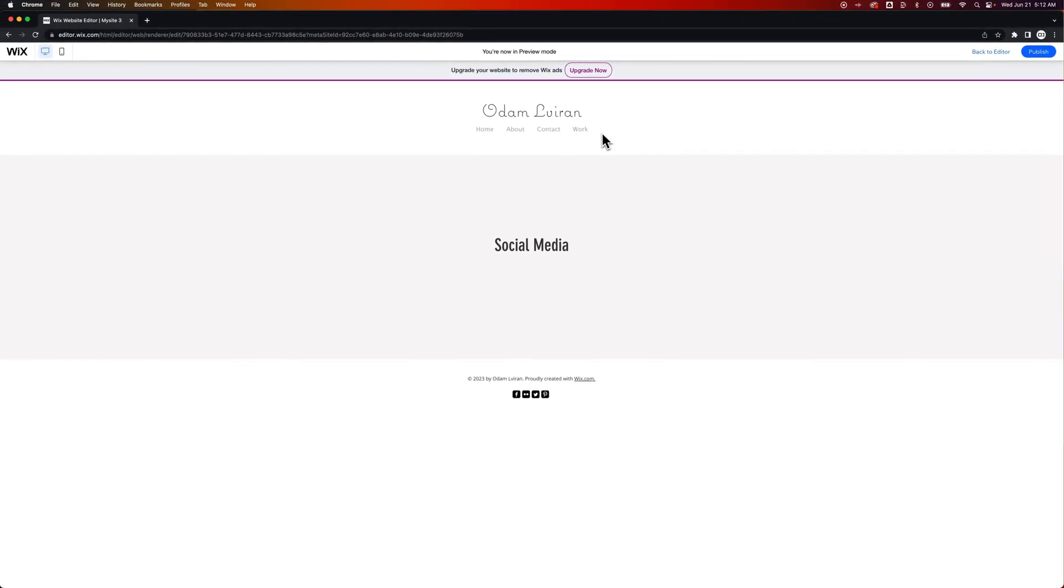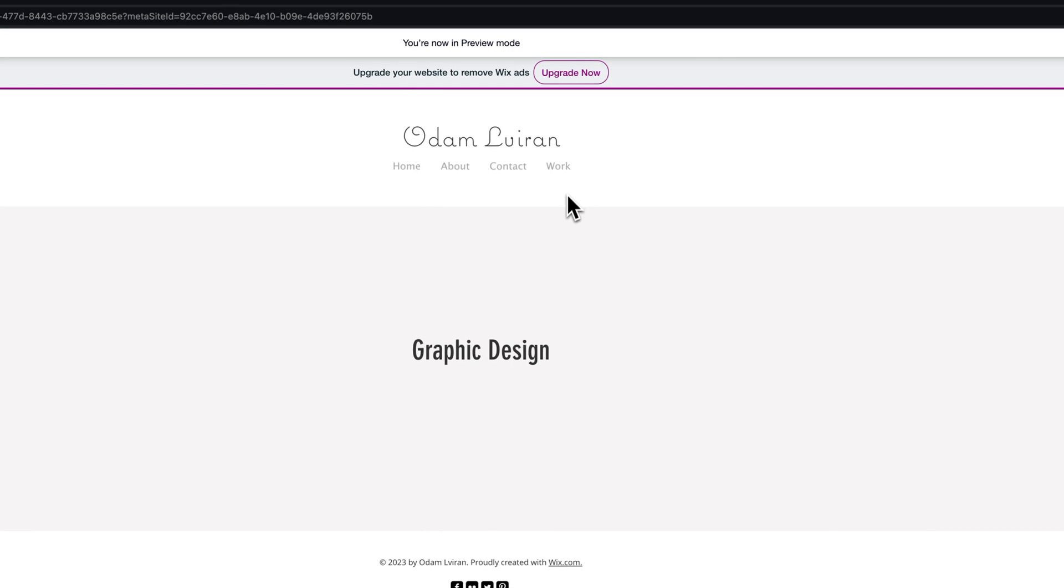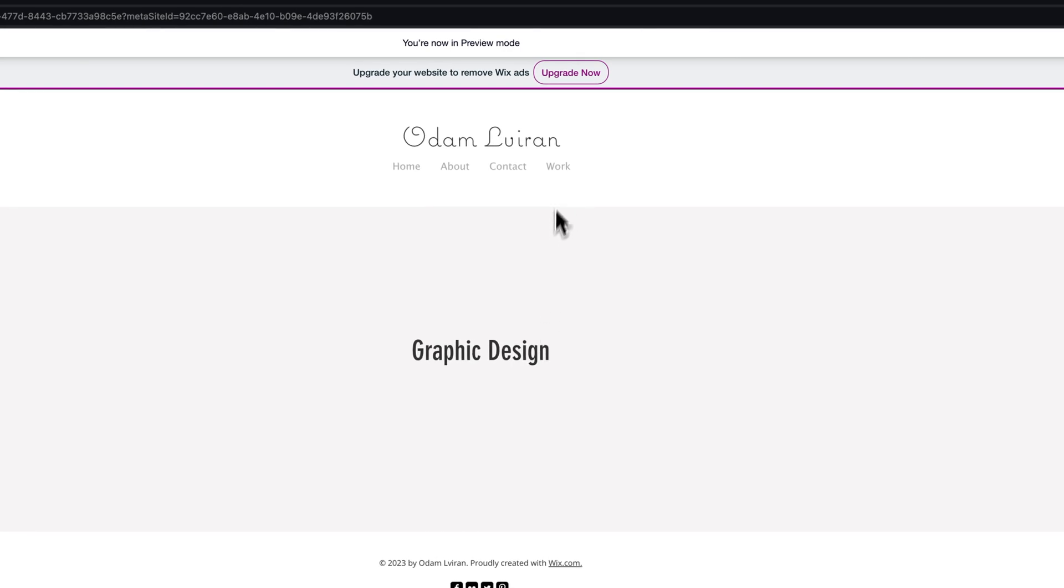And as we preview, you can see that when I hover over Work, this drop-down menu appears. Graphic Design, Social Media. We can click on Graphic Design. It navigates us to that. Same thing. Social Media navigates to that.